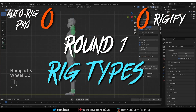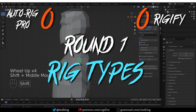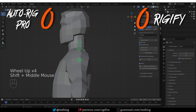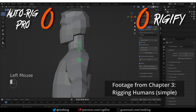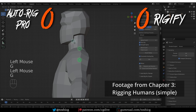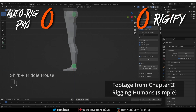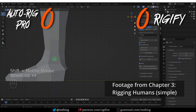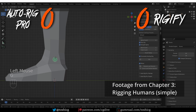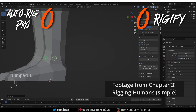First, rig types — the rig components that each add-on can generate. Rig type is the term Rigify uses; AutoRig Pro calls them limbs. There is a lot of overlap between the two add-ons. For example, AutoRig Pro has a spine and Rigify also has a spine, and they work similarly. Both have a head-neck element, arms, legs, and the tail element are also similar in both tools.